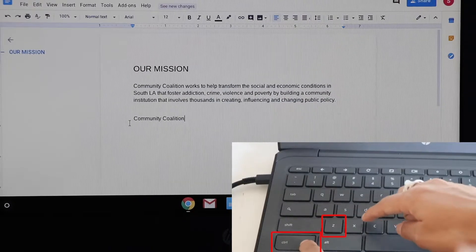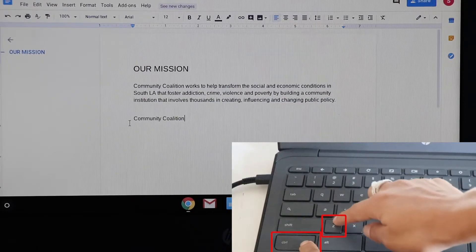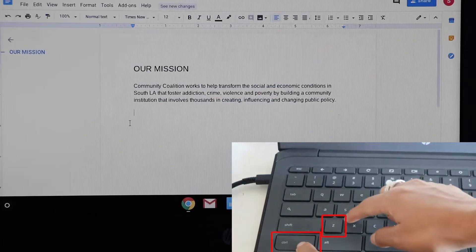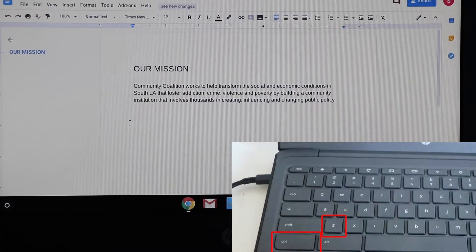To undo, you would press ctrl+z and then the text disappears.